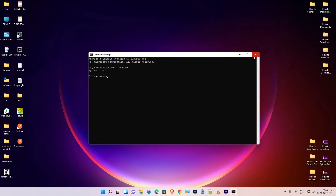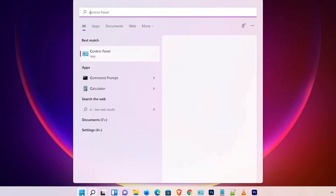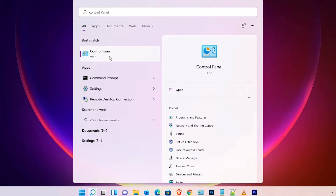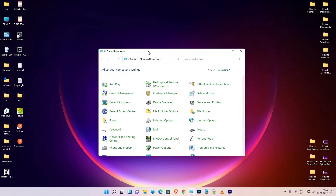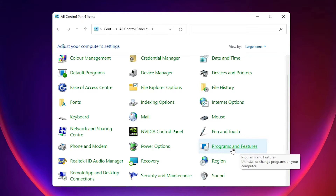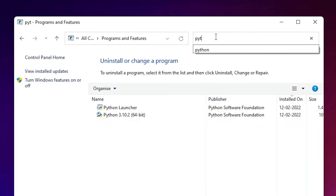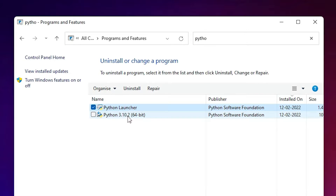Close the Command Prompt. We are going to uninstall Python now. Go to Start, type Control Panel, click on Control Panel. Here just find Programs and Features and click on it. Here just type Python in the search, and here we find Python Launcher and Python with the version number. Your version number might be different — mine is 3.10.2.